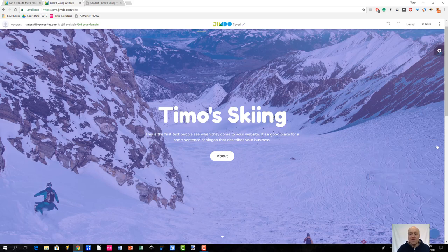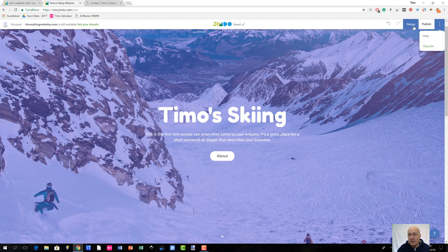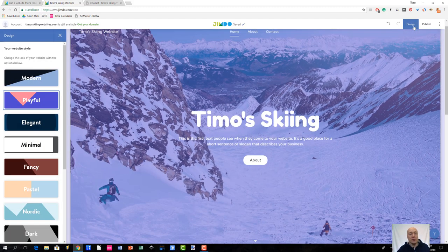This is pretty much what Jimdo Dolphin is all about. I have now created my site in a few minutes. The next step is obviously to do all the necessary tweaks and adjustments, editing the content, making sure that everything looks good before you go live — that's basically what you should do next.